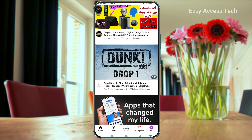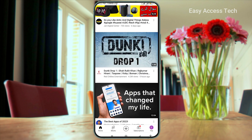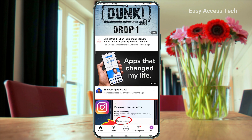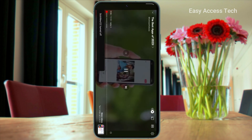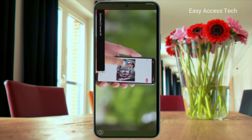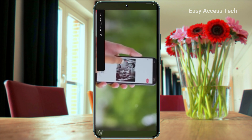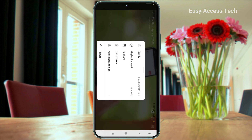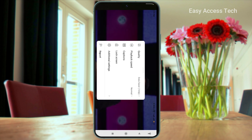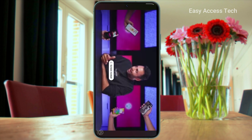Now open the YouTube app. Then play a video and full screen it. Tap on the gear icon, then tap on the lock screen.